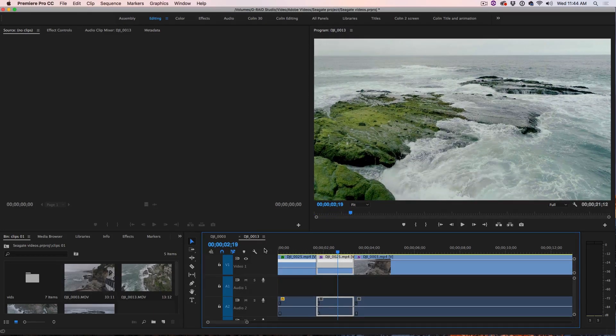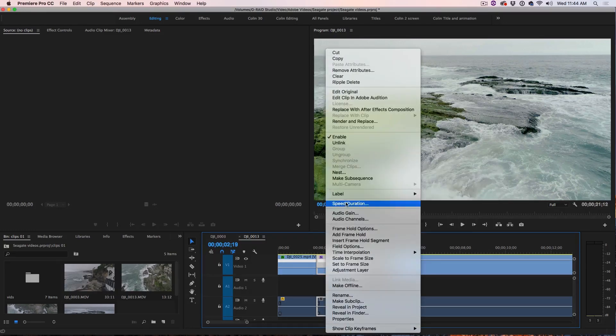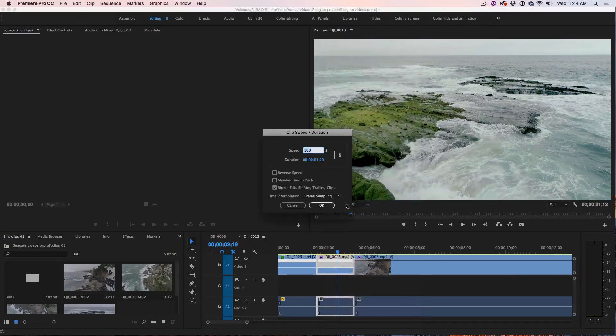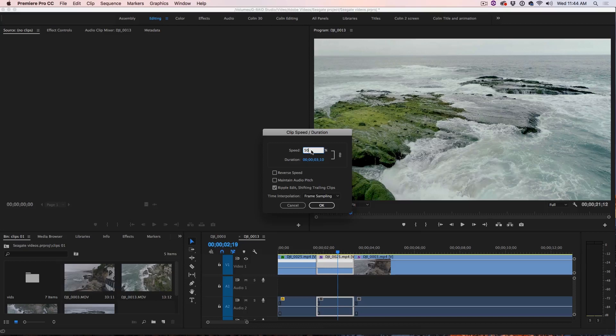Now let's make this even more dramatic. We're going to right click here, go back up to speed duration and this time we're going to do the opposite, we're going to slow this down to 50% speed so it's really going to emphasize that slow motion.